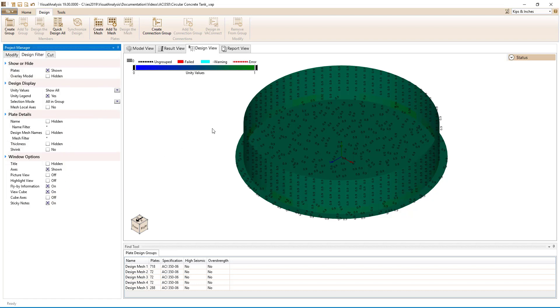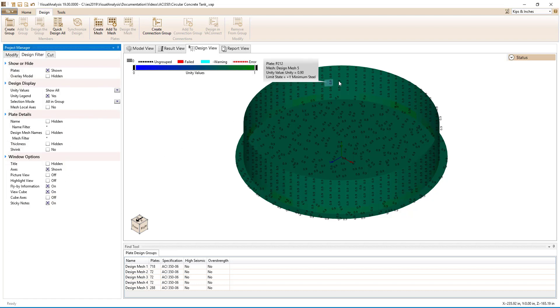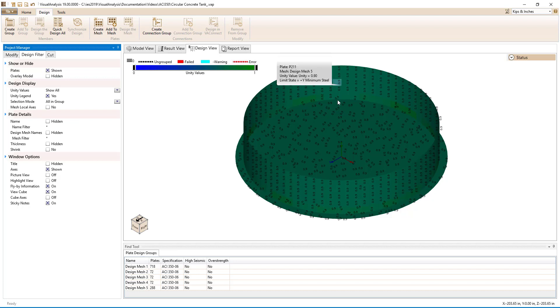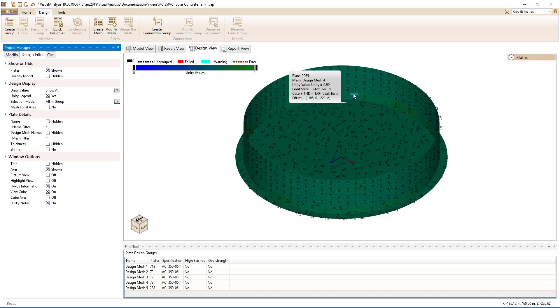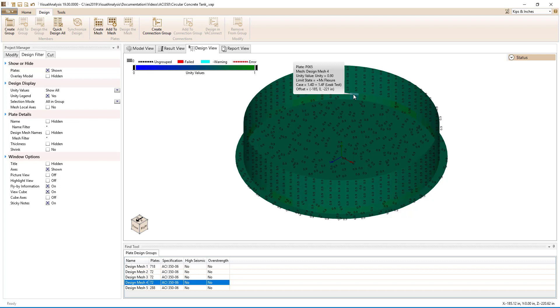Turning on the flyby information, we can hover over the model to see what limit states are controlling for the design. For the top of the wall and the slab on grade, the minimum steel controls. For the bottom of the wall, flexure controls for the leak test.